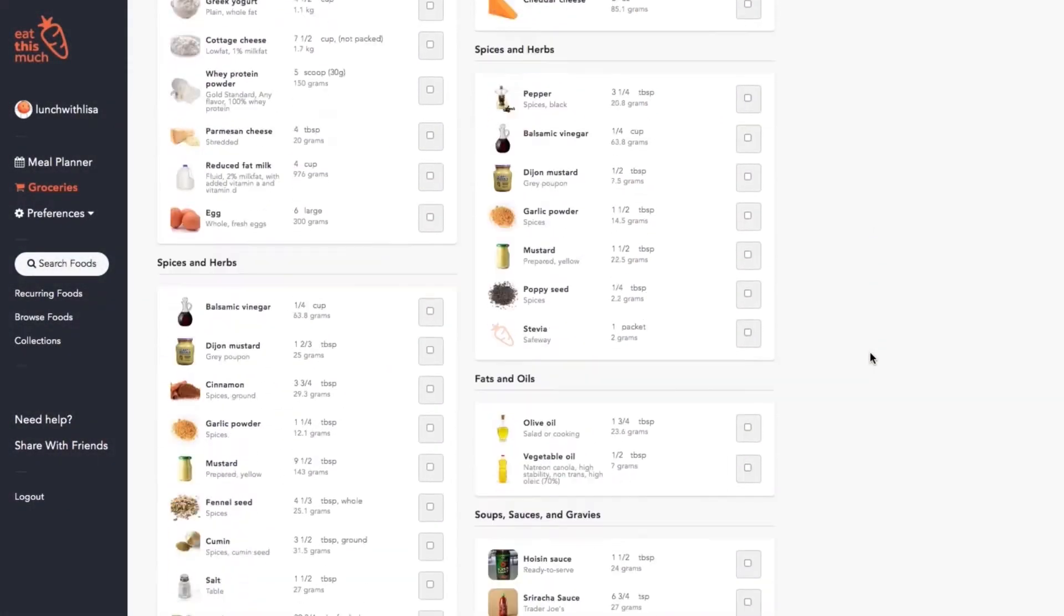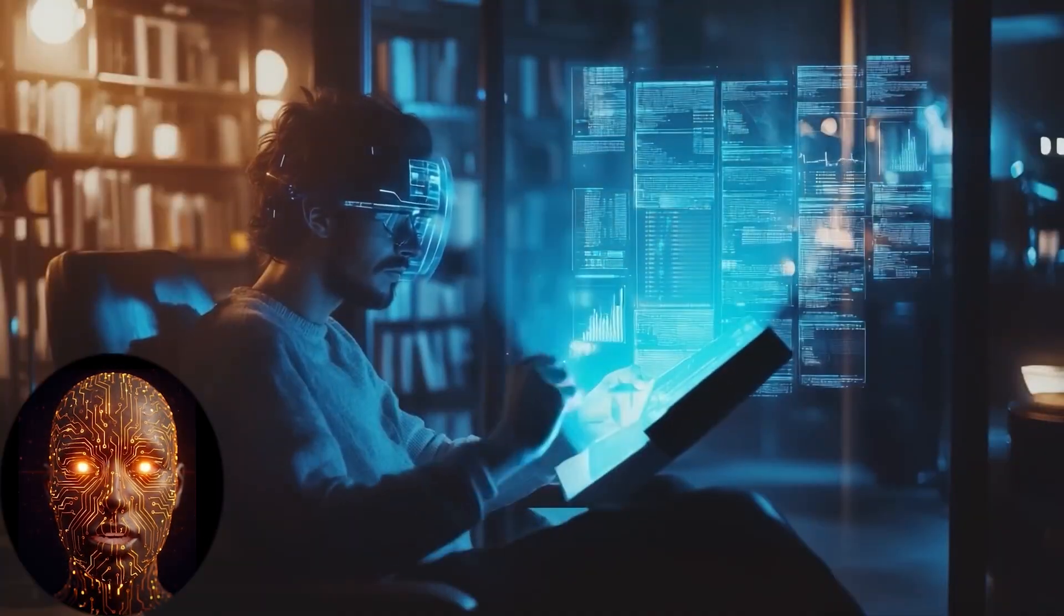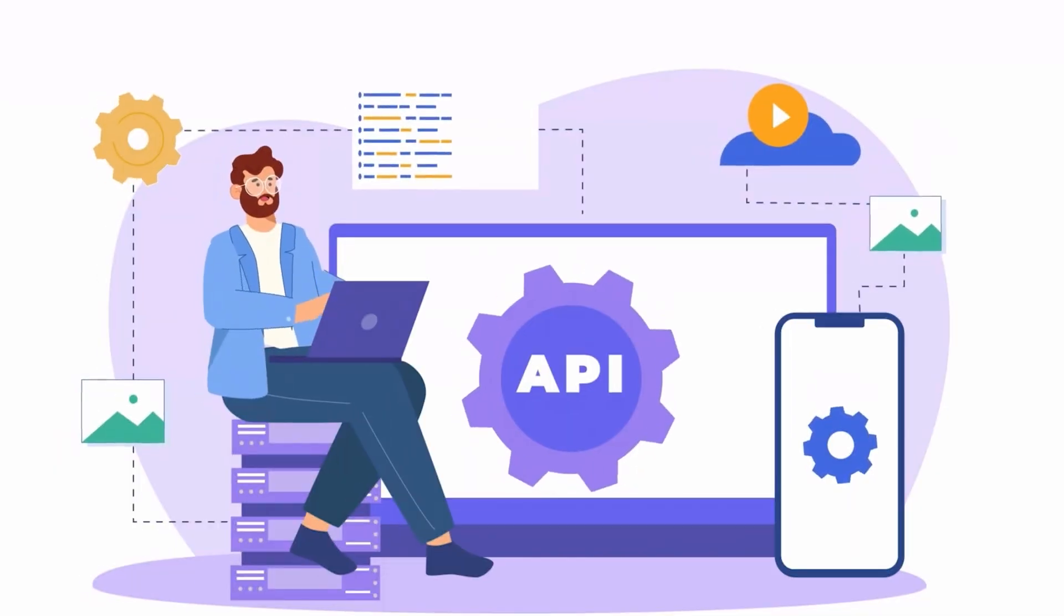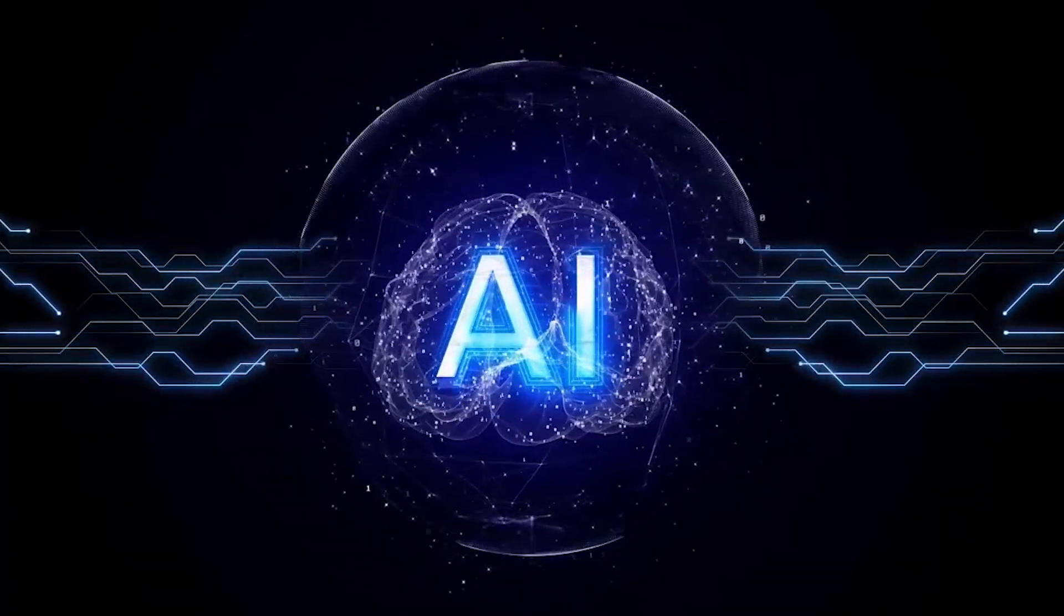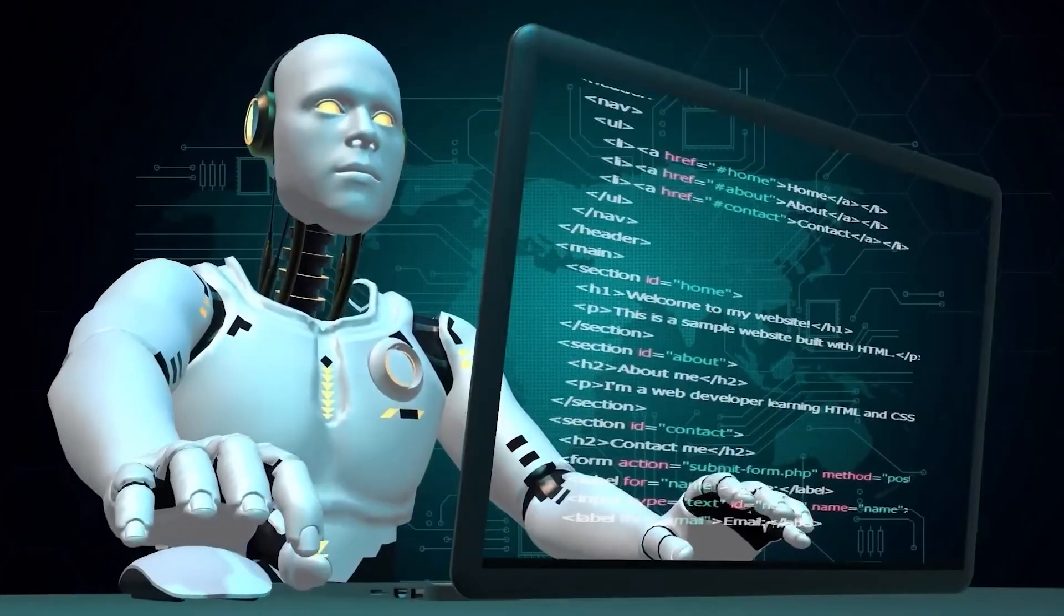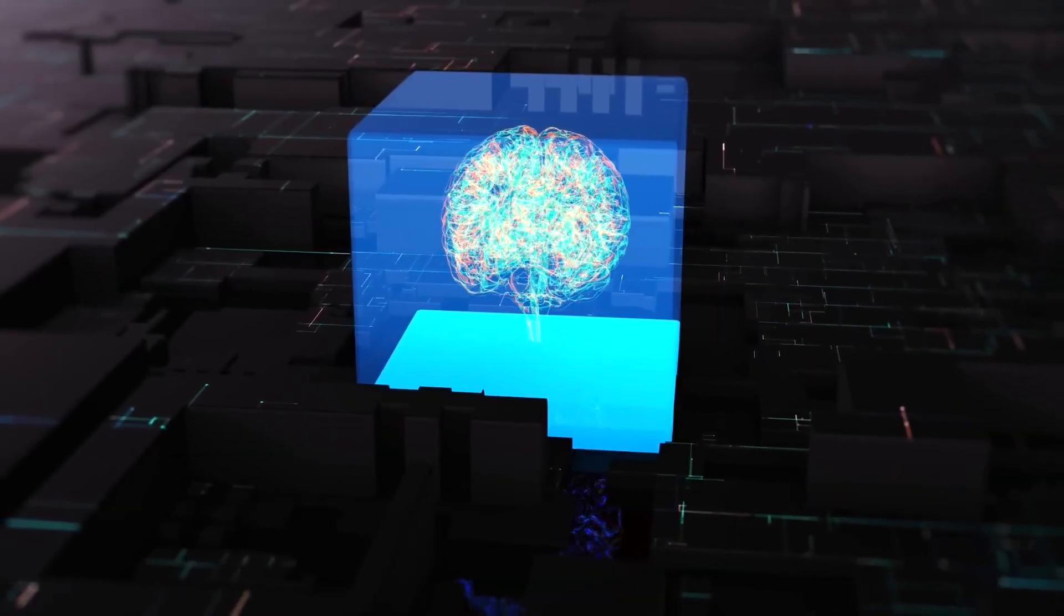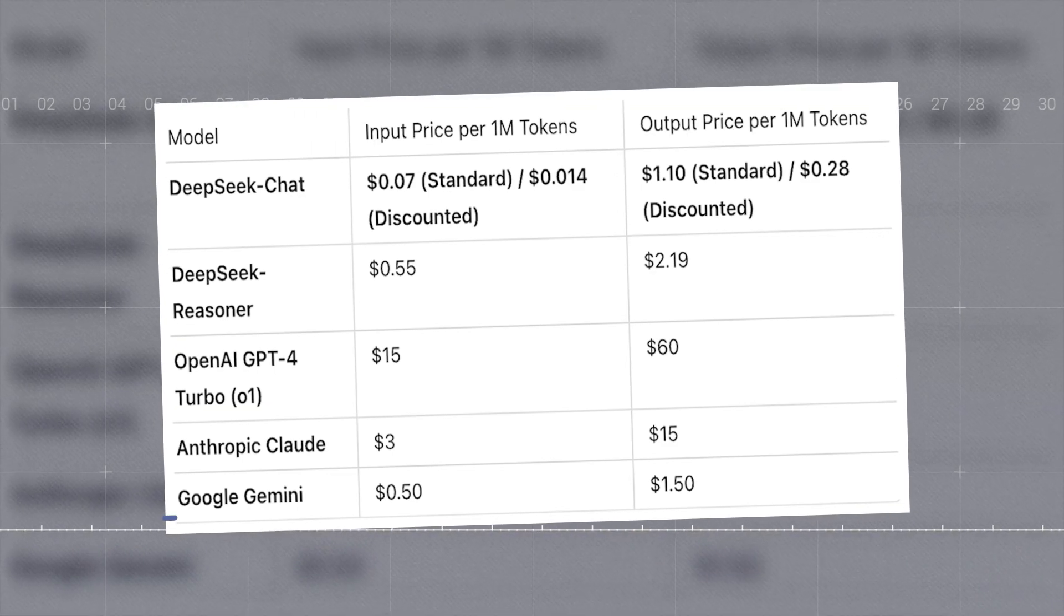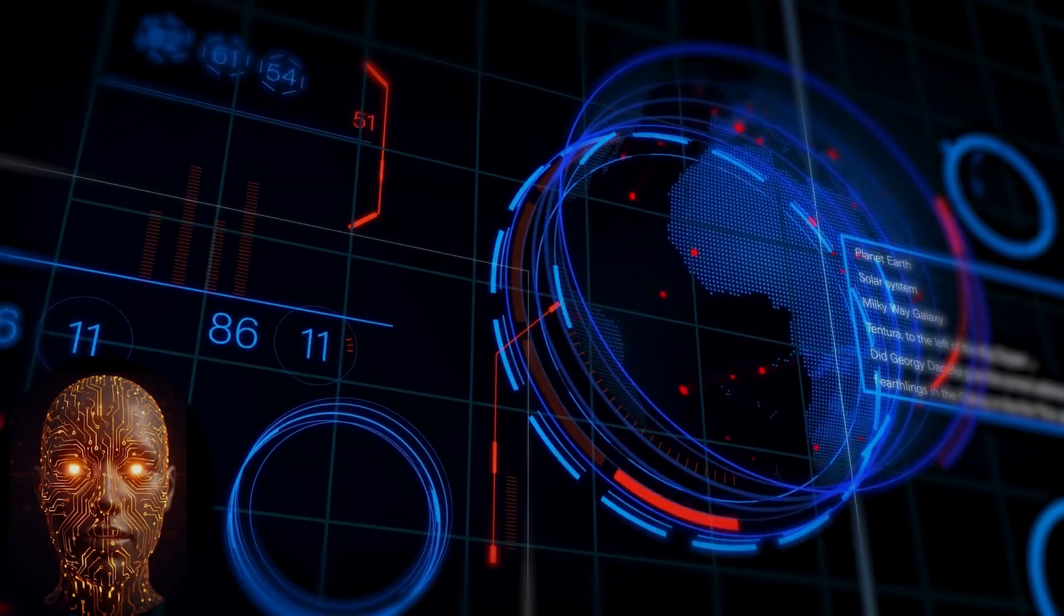If you're a developer or just tech-savvy, you can now run a frontier-level model on your own machine. Forget APIs. Forget data privacy concerns. You can build a truly personal AI assistant that has access to your local files, learns your habits, and operates completely offline. You can build tools for your own workflow that are perfectly tailored to you without paying a monthly subscription. The power is back in your hands.